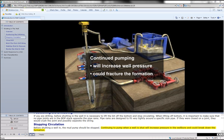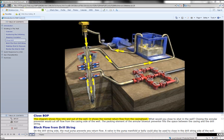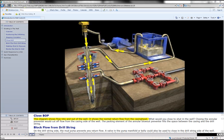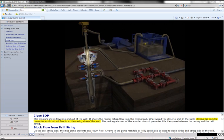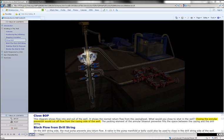This diagram shows flow into and out of the well. It shows the normal return flow from the casing head. What would you close to shut in the well? Closing the annular preventer would cut off flow from the casing side of the well.